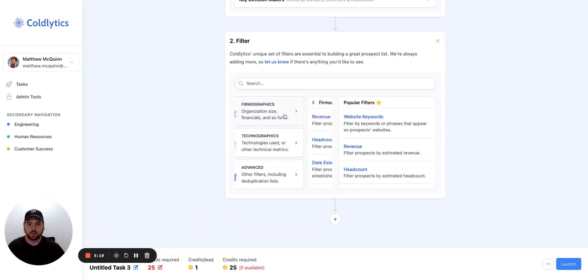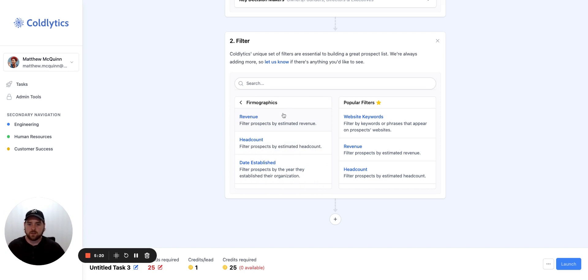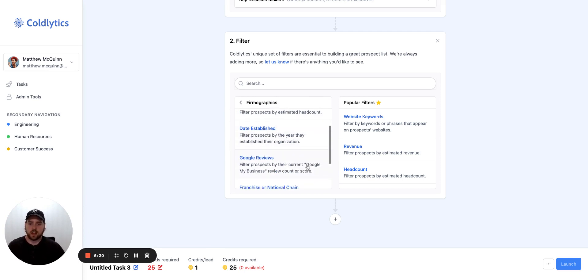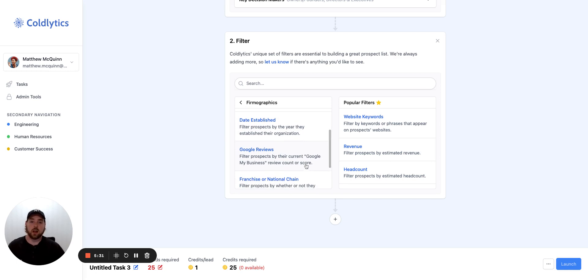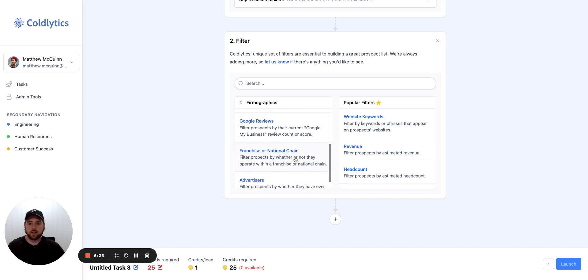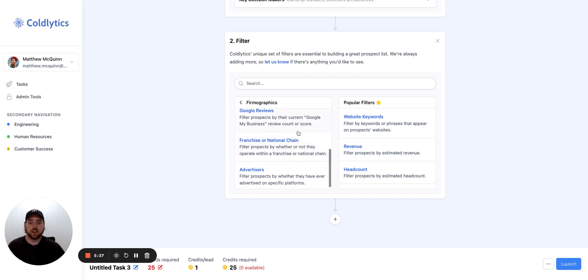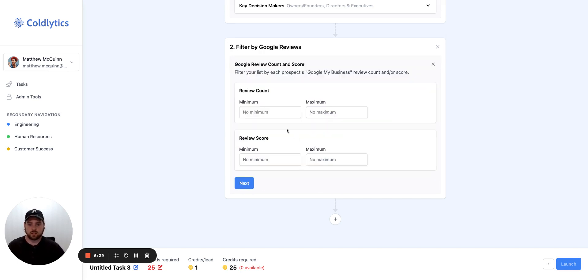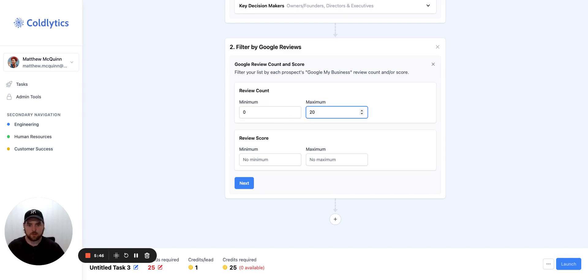So let's move my face out of the way. We'll click on firmographics. You can get the revenue for the businesses. You can get the head count of how many people work at those businesses. The date established for the company. So how old the company is or how new it is. We can tell you how many Google reviews they have. And these are filters. So you can come in here. Let's click on this one. For example, you can say they need to have at least, you know, between zero and maybe no more than 20 because you run a review service. And you want to help them get more reviews. So you don't want them to have too many.